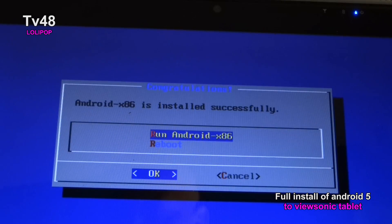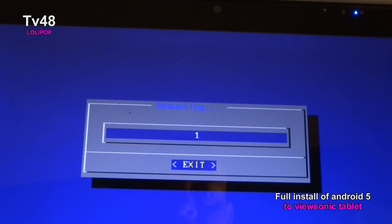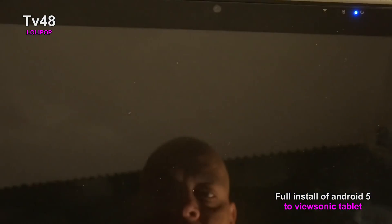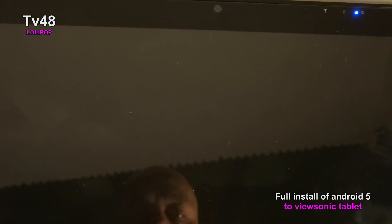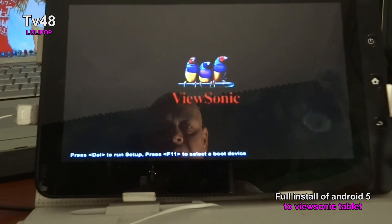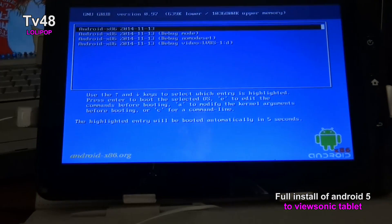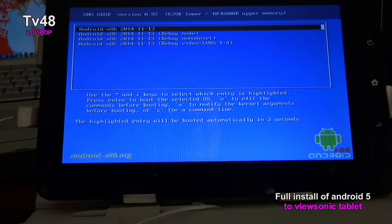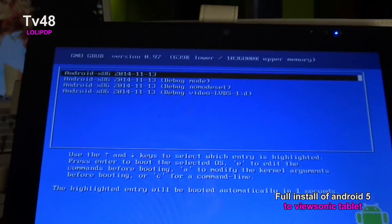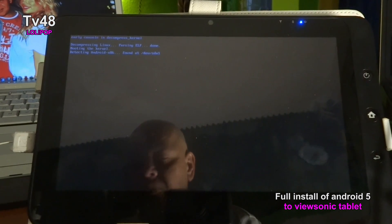Now we can say Reboot — I'd go for Reboot — then you can see if everything went right. Hit Reboot, remove the USB stick, and now it should boot to Android straight from the hard drive. You can see it — now we're starting Android 5, this is Lollipop.